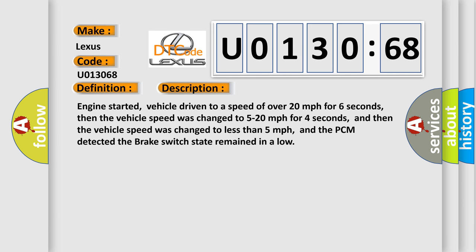Engine started, vehicle driven to a speed of over 20 miles per hour for 6 seconds, then the vehicle speed was changed to 5 to 20 miles per hour for 4 seconds, and then the vehicle speed was changed to less than 5 miles per hour, and the PCM detected the brake switch state remained in a low.